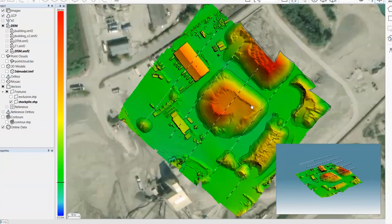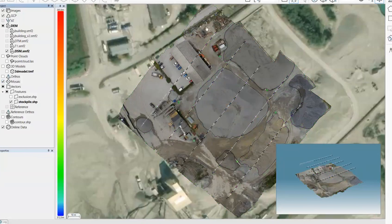That's a good overview of how you can manage different volumes within Correlator 3D. It's quite user-friendly to derive your volumes, and all outputs can be brought into a GIS software for visualization. As mentioned, it's useful to run the full workflow including the mosaic, since it makes it easier to draw polygons accurately when you can visualize what's on the ground.